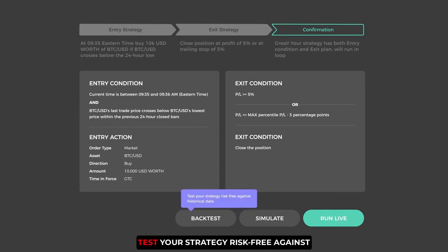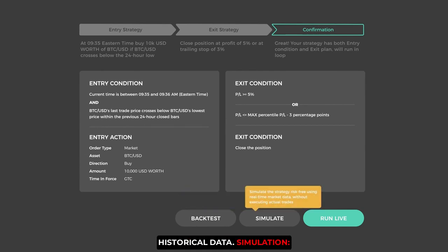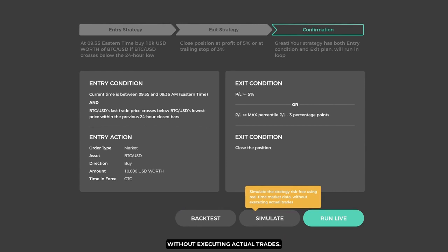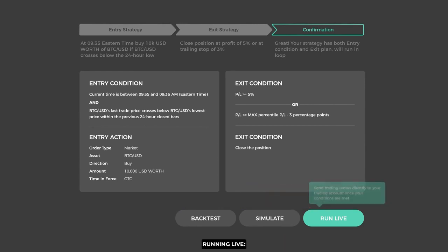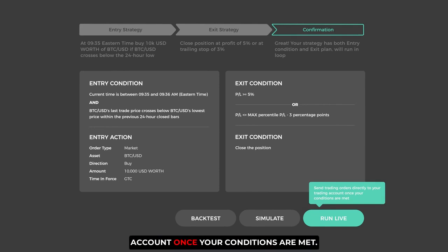Backtesting: test your strategy risk-free against historical data. Simulation: simulate the strategy risk-free using real-time market data without executing actual trades. Running live: send trading orders directly to your trading account once your conditions are met.